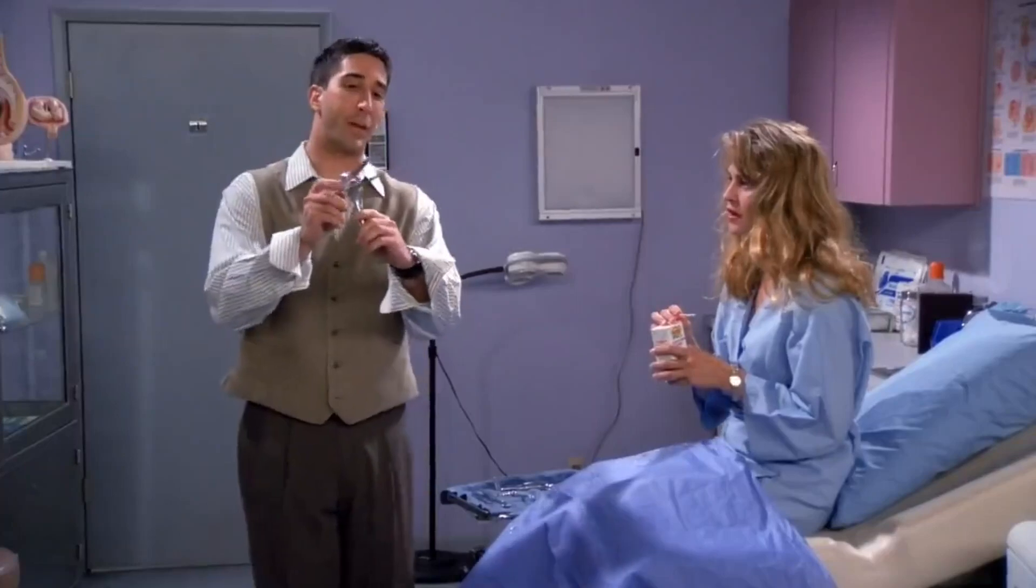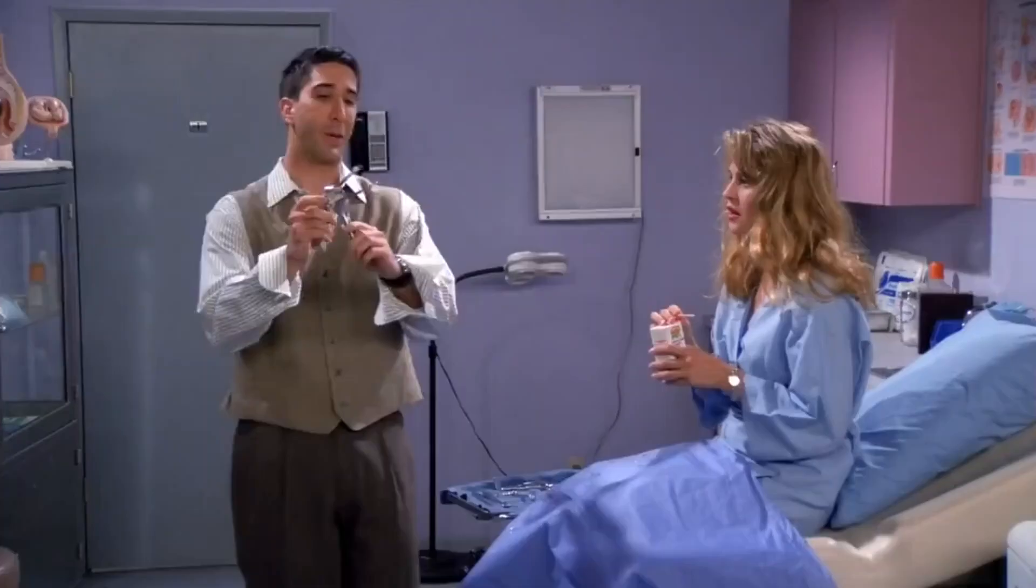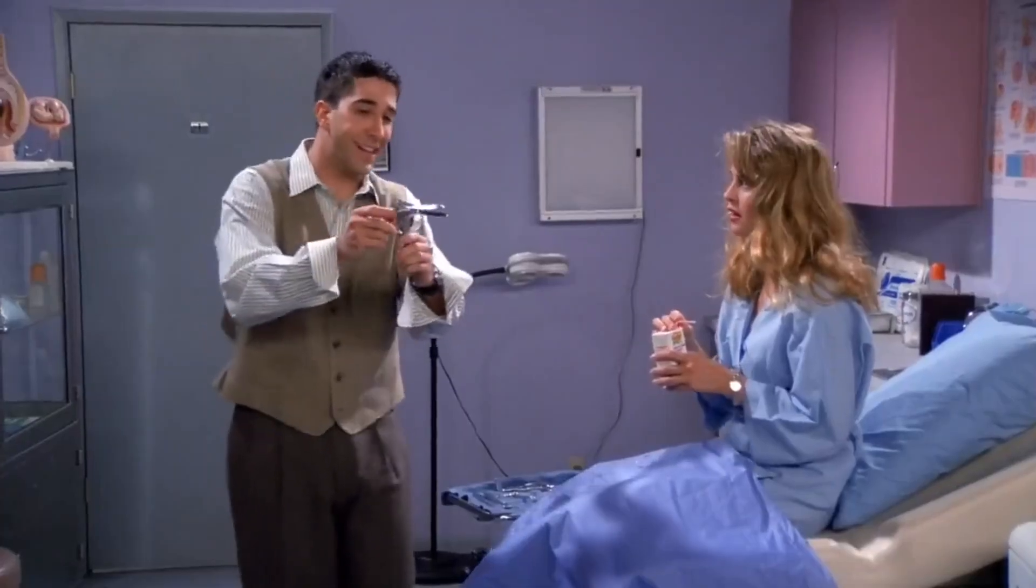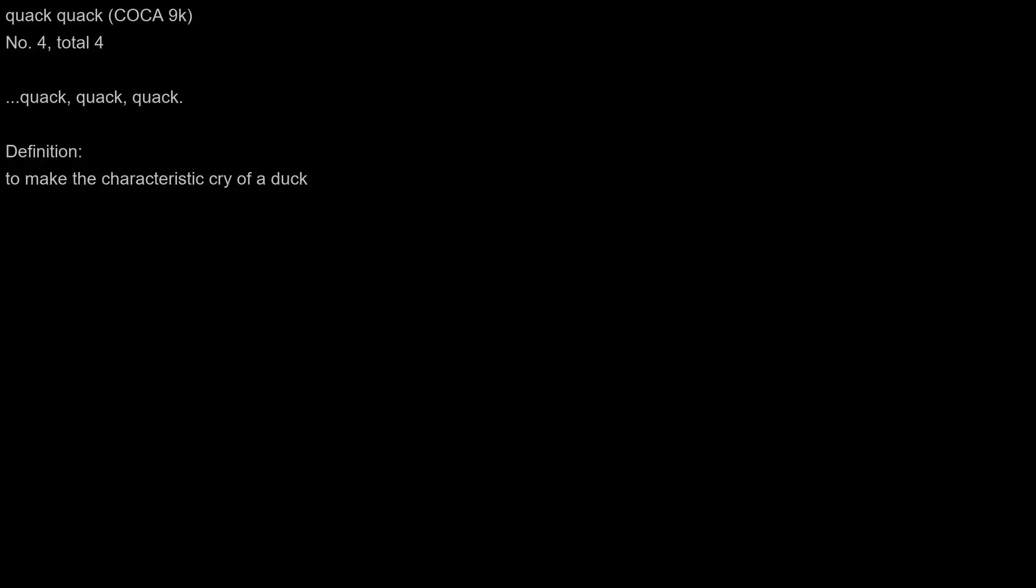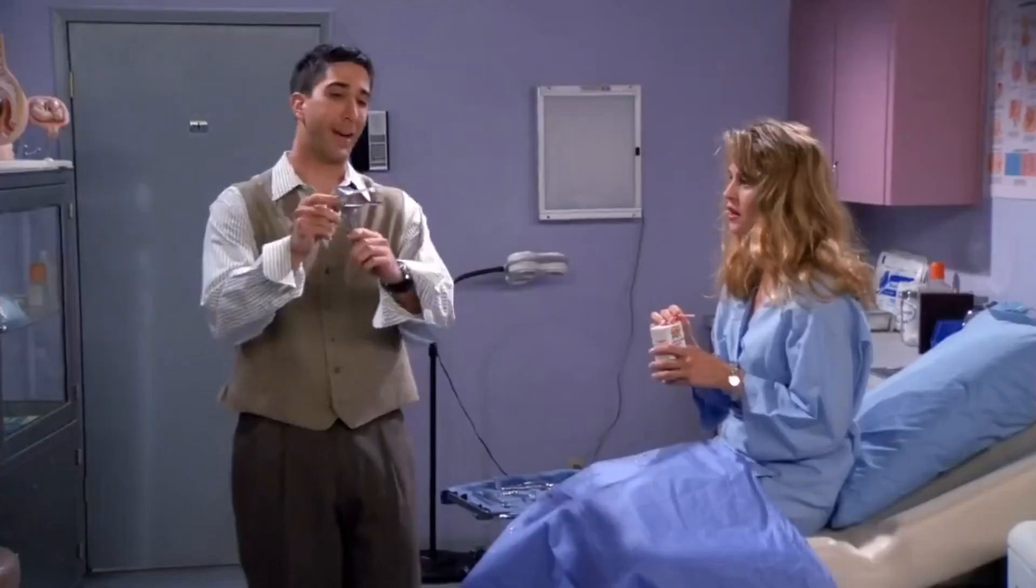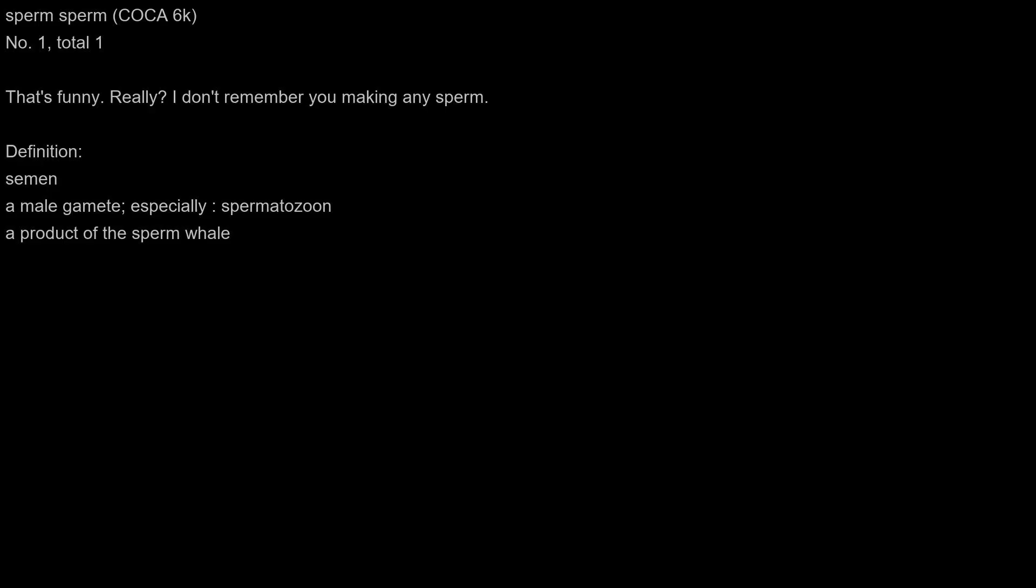What? What? What does that mean? Ross, could you come and help me with spaghetti, please? Oh, we're having spaghetti. That's... really? I don't remember you making any sperm.